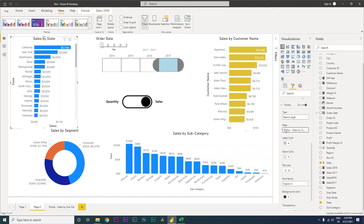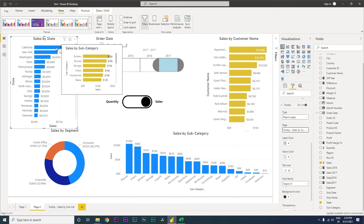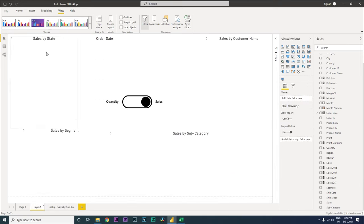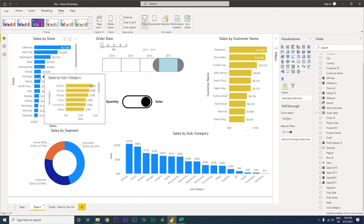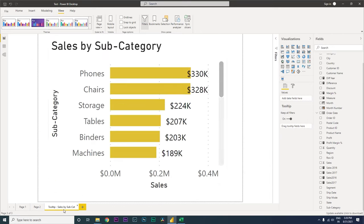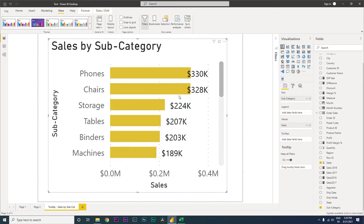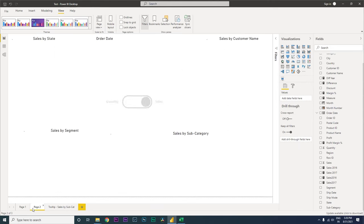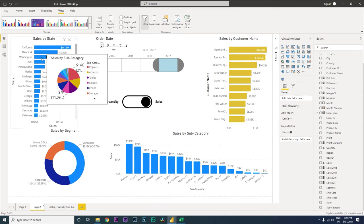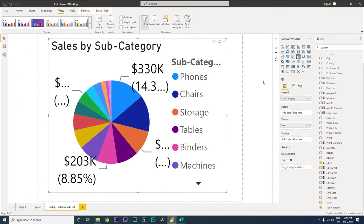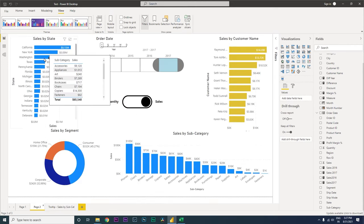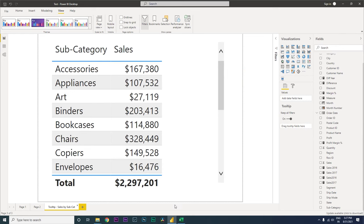Now when you hover over the visual you'll see the sales by subcategory tooltip we created. You can see the subcategories under each state. If you want to change the chart type — say from a bar chart to a pie chart or a table — simply update it on the tooltip page and the change will reflect immediately when you hover.